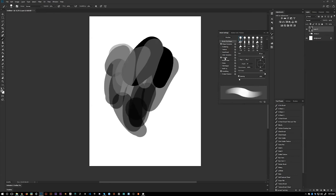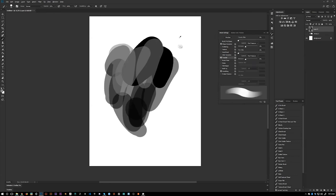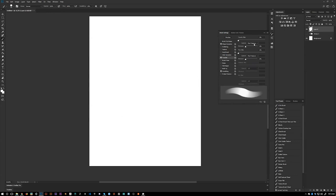If you have Transfer, you need Pen Pressure on and Flow Jitter on. There's also an icon on the toolbar you can press that will turn on pen pressure for any brush — the second to last one at the top of the brush toolbar.